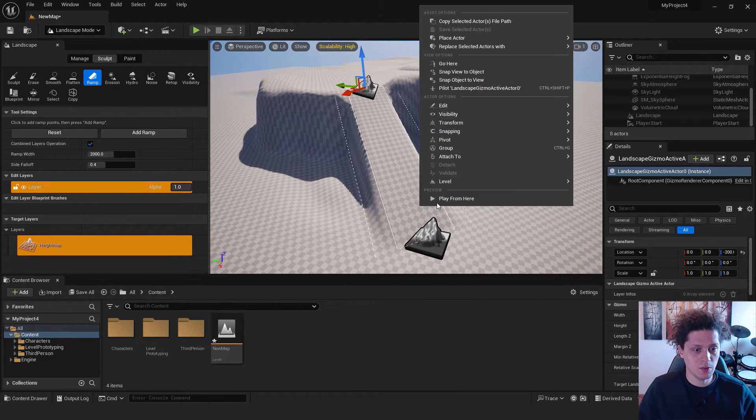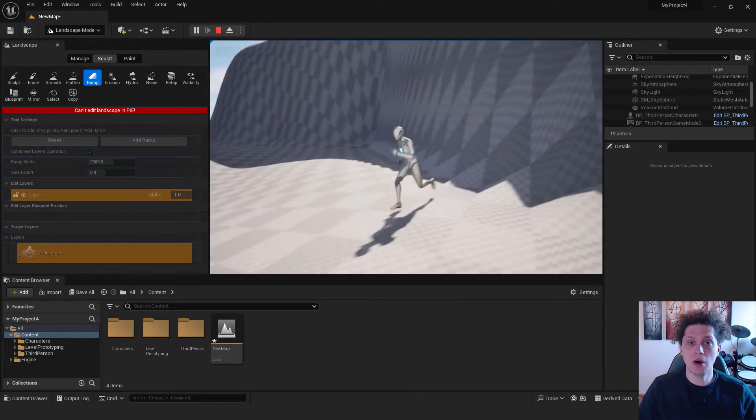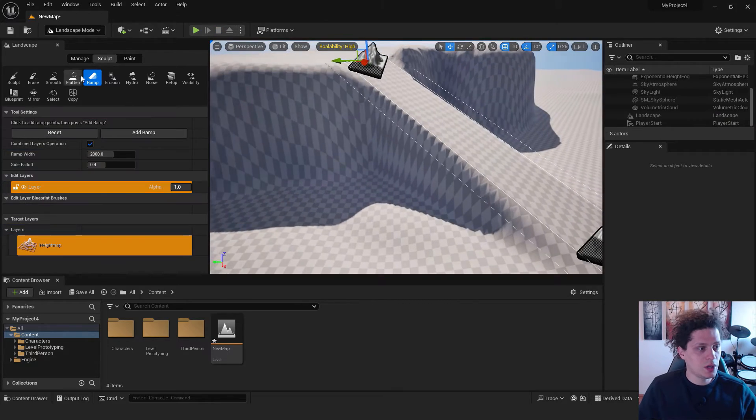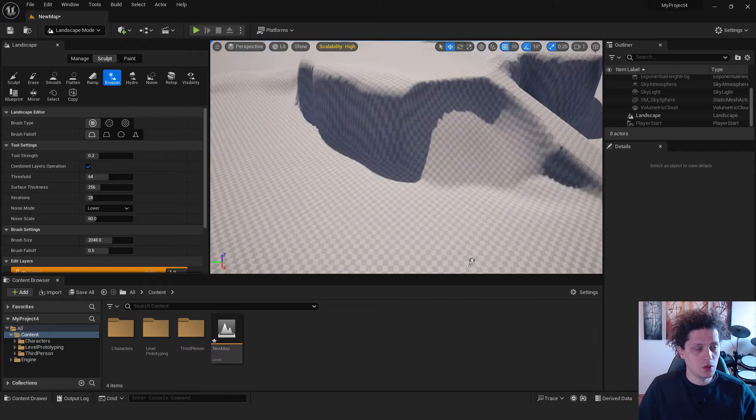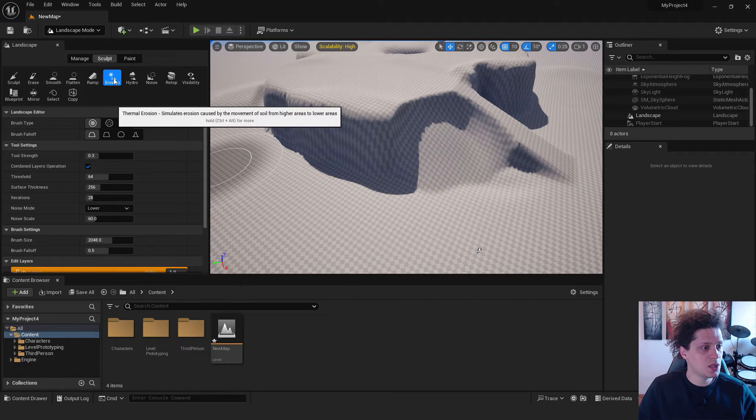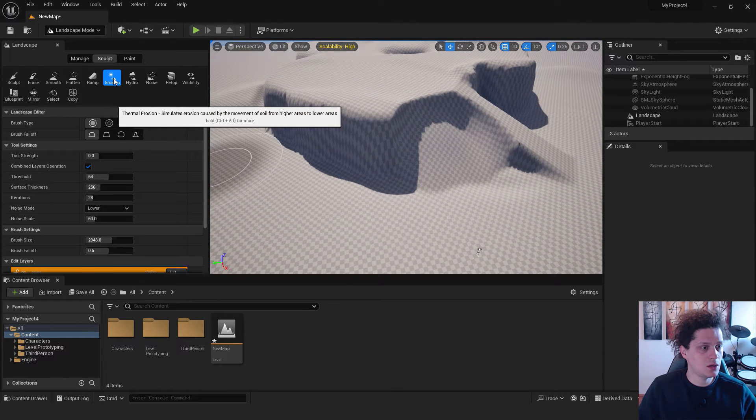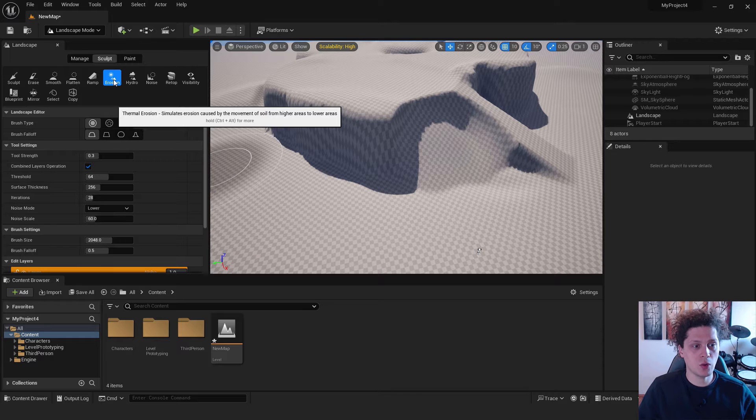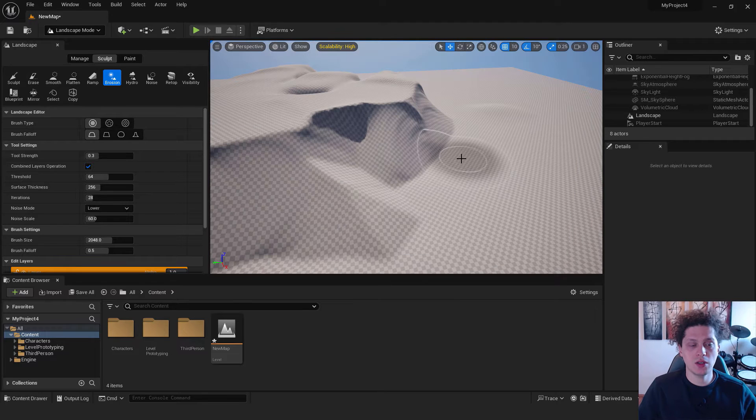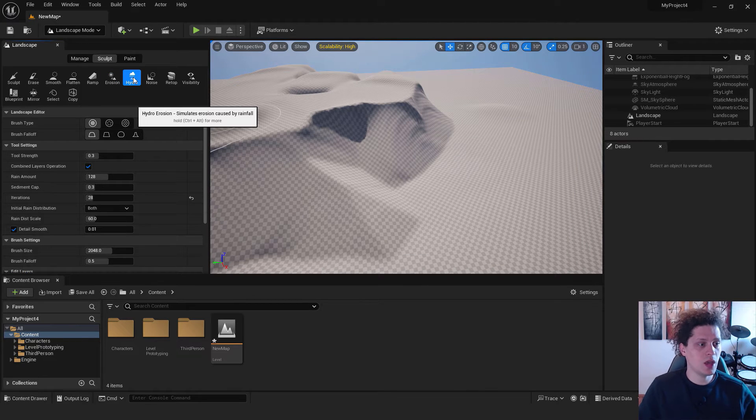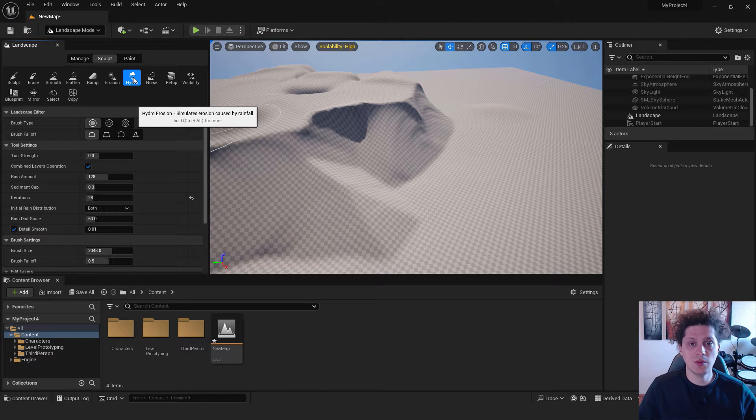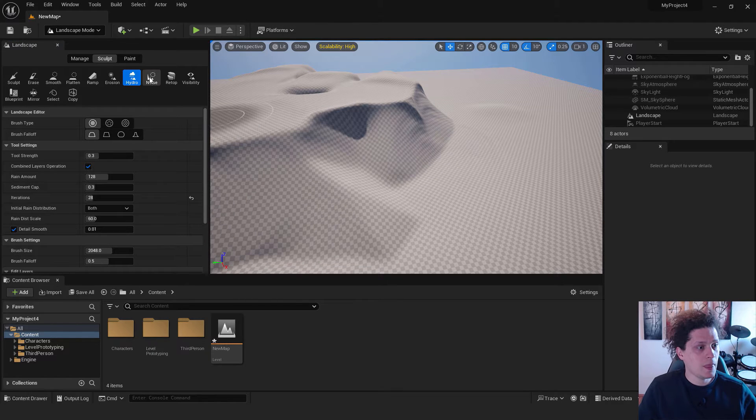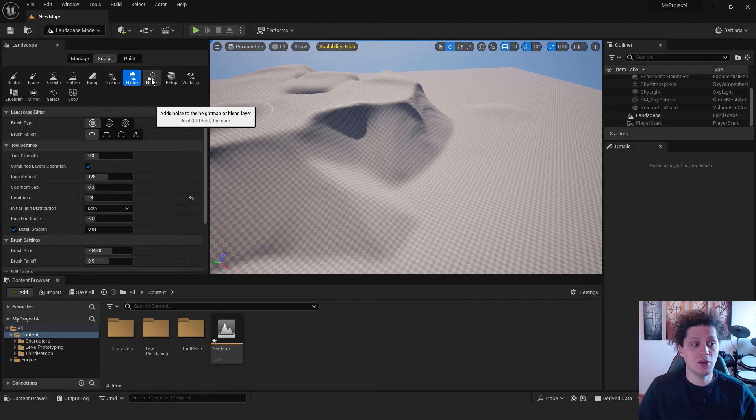With the erosion tool this will create erosion. We can mimic some erosion. It says that it's caused by the movement of soil from higher areas to lower areas, so that's how the environment is falling down. Also we have hydro erosion. This simulates erosion caused by rainfall.